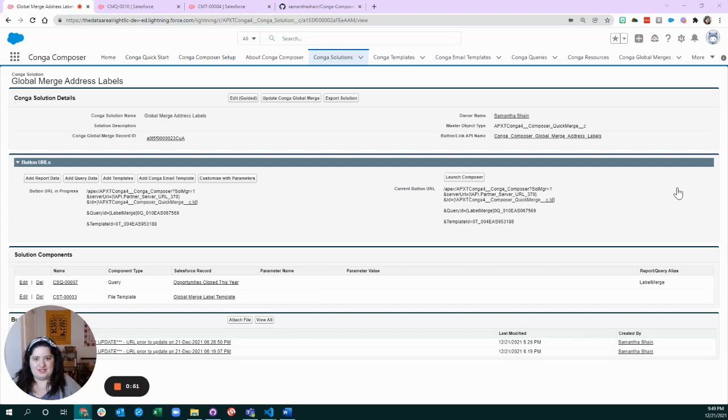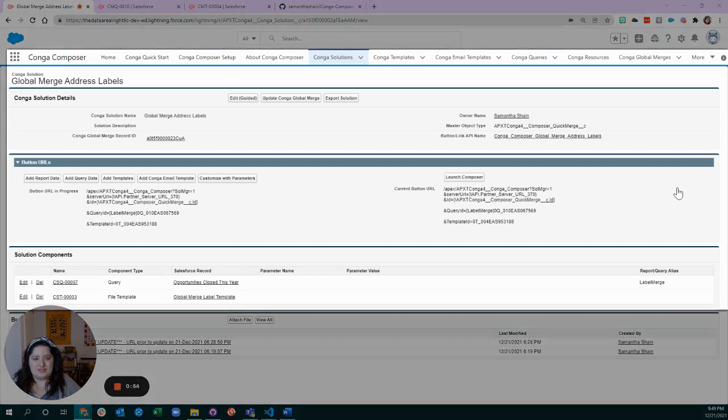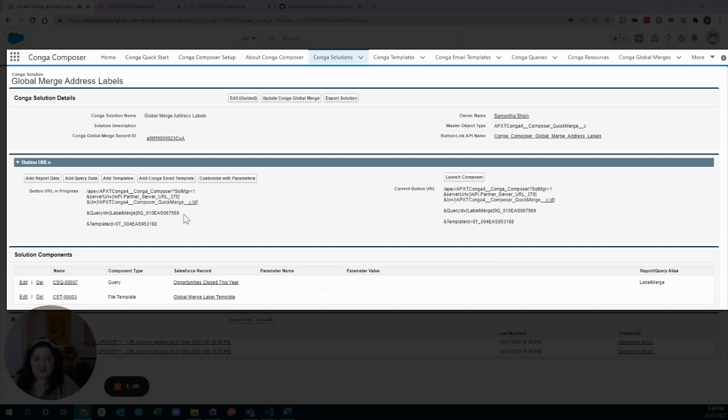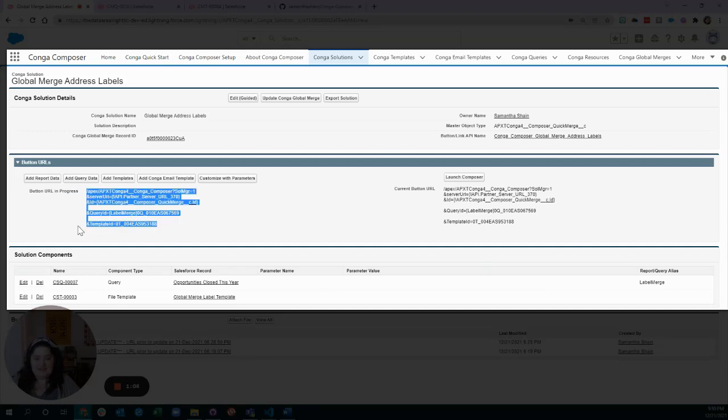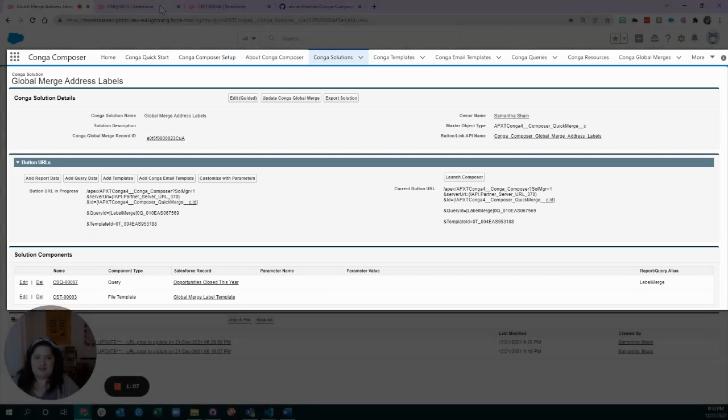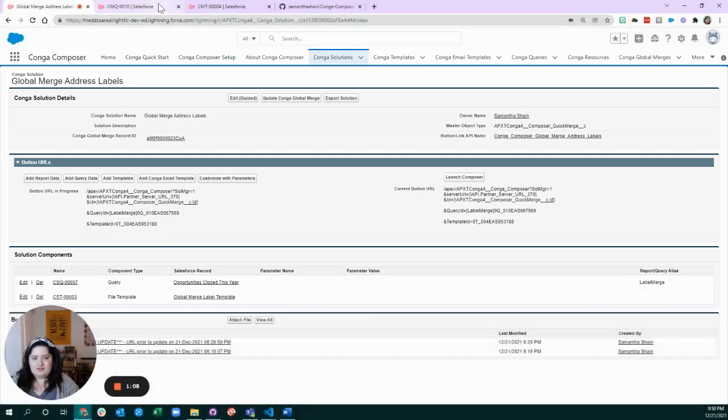What you see in front of you is the solution that I built for this demo. It is relatively simple, so we just have one query and we're going to look at that together, and one template and we're going to look at that together. Let's start at the beginning with the query.